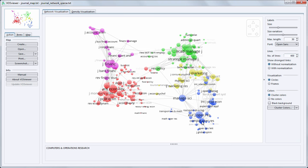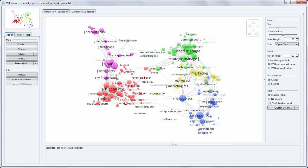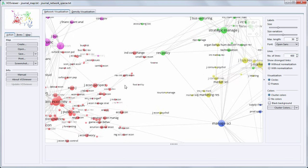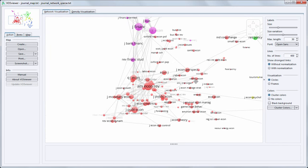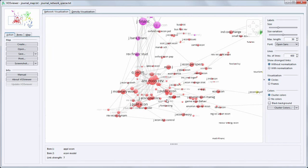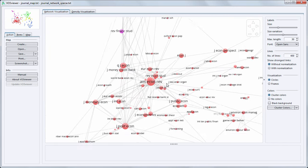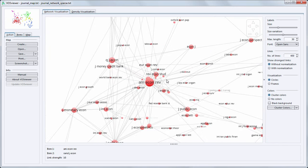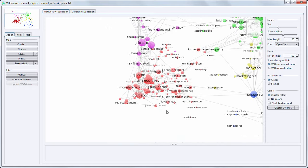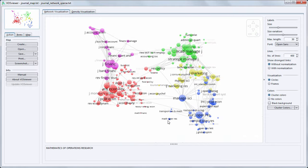VOSViewer has zoom and scroll functionality that can be used to explore maps in full detail. For example, we may be interested to inspect the economics journals in more detail. By zooming in, more and more journal names become visible.